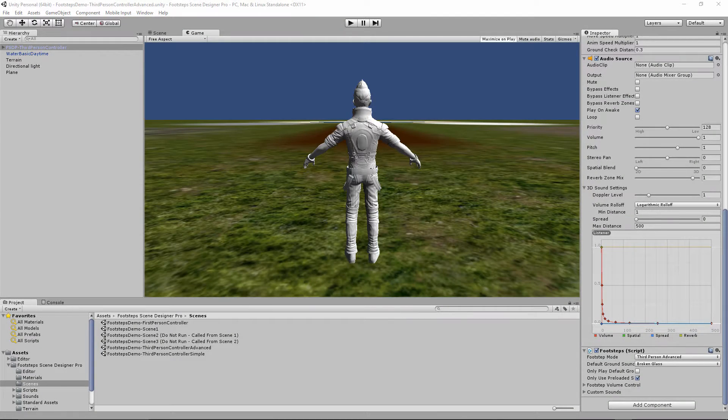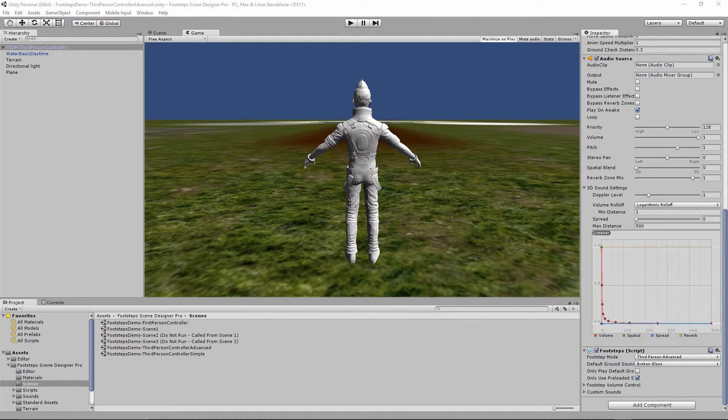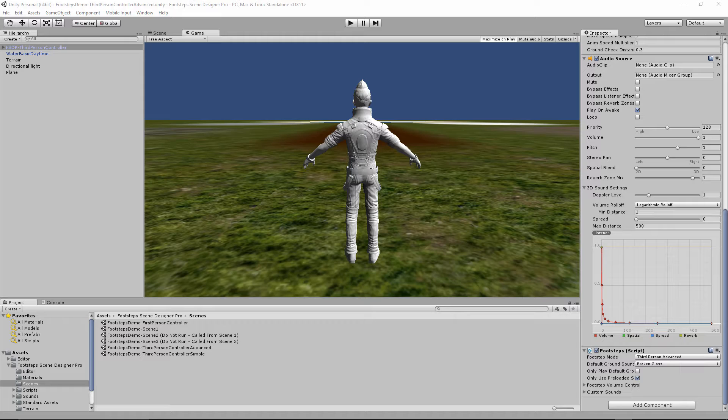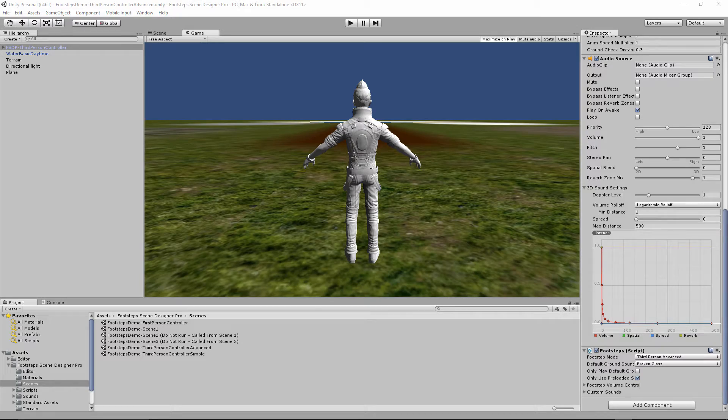Hey, the Mad Hermit here. In this video we're going to look at the third person advanced footstep mode in Footsteps Scene Designer Pro. In this mode we use the left and right foot skeletal transforms to determine the point of impact. We can also synchronize the animations so that the visuals match the sound. Let's take a look at that in practice.